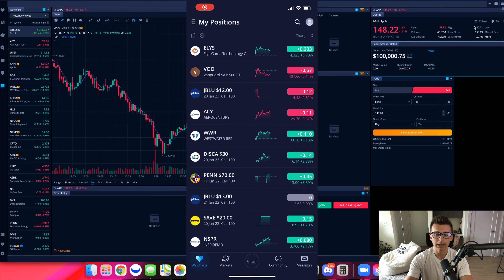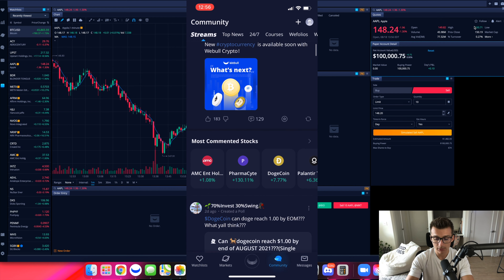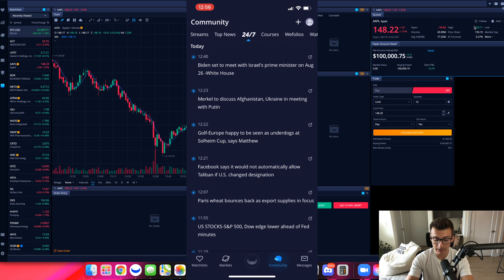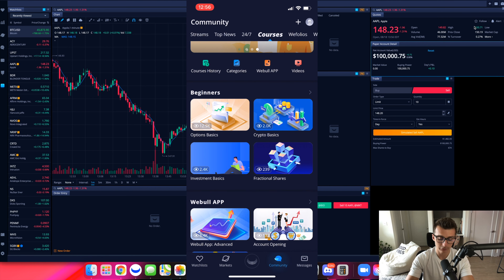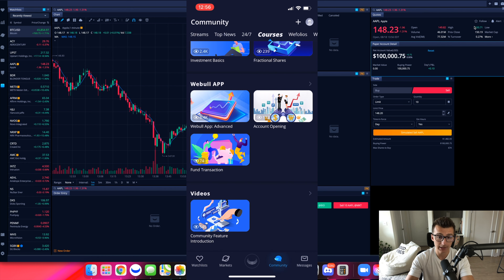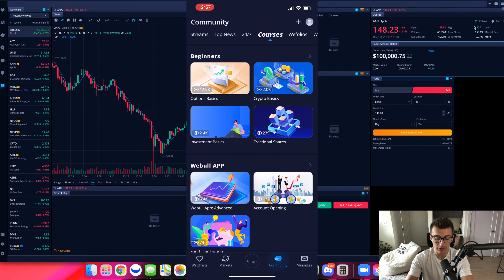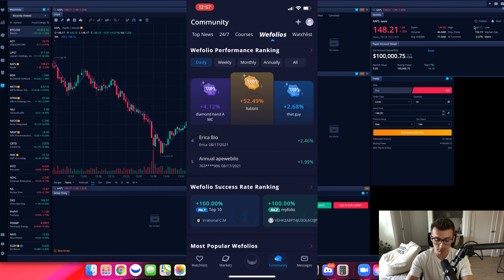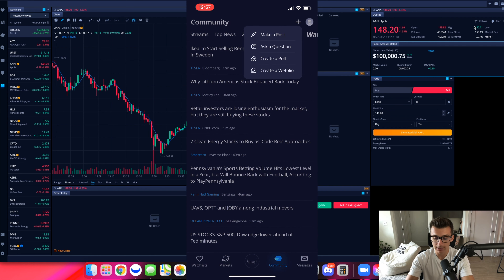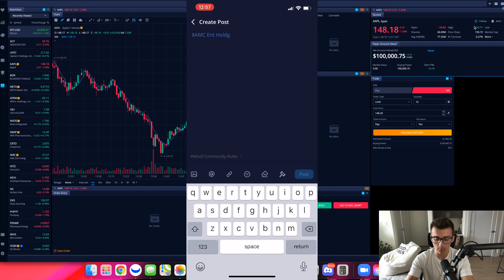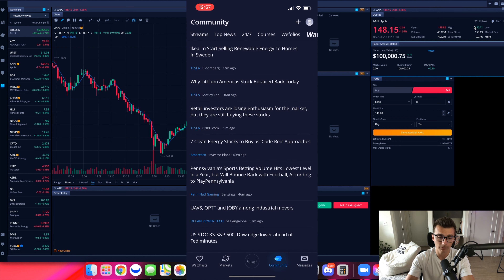Now we're on the mobile app. The next thing to talk about is the community section — at the bottom of the screen you'll see community. Right here you can access quite a number of different things: top news, a 24/7 feature giving you updates on what's going on around the clock, and the courses feature where you can get access to beginner courses, options, how to use fractional shares, how to trade crypto, and more. You can also interact with different people in the community, pull up your watch list, and pull up different watch lists from other people.